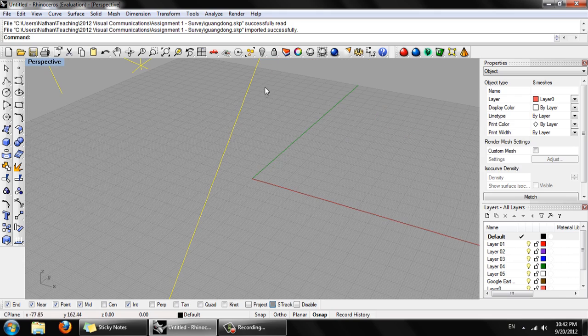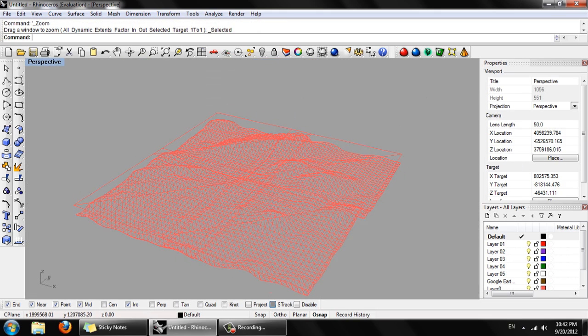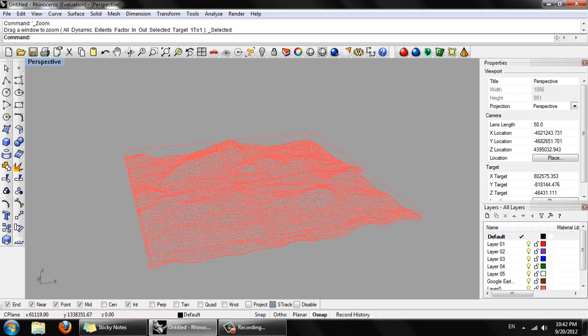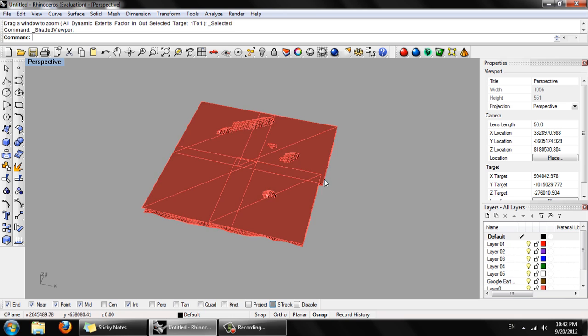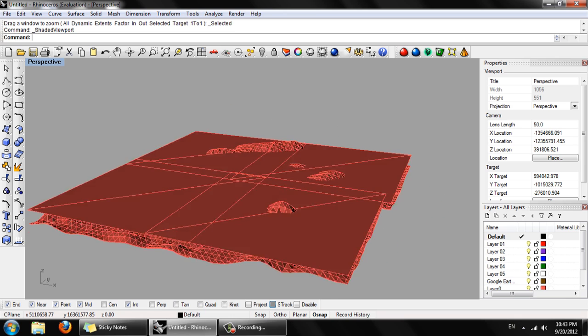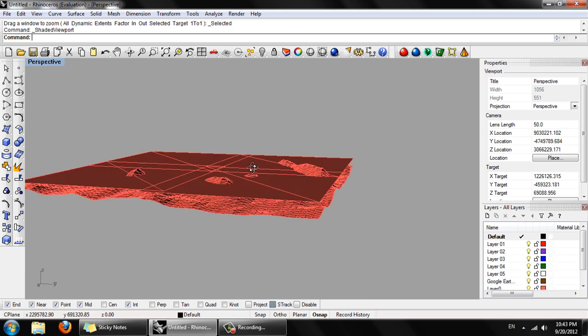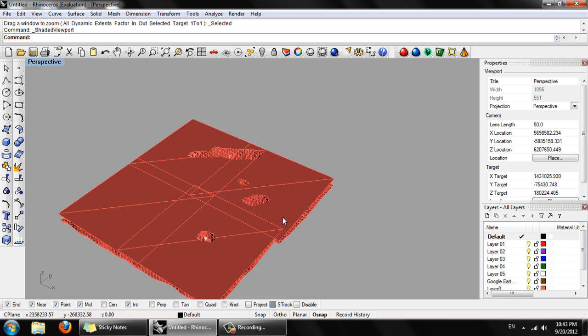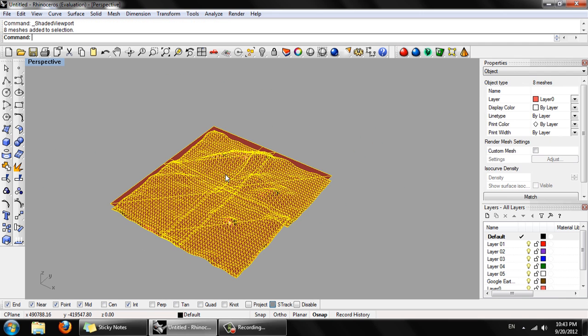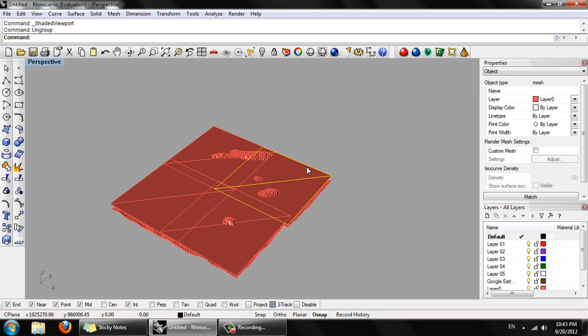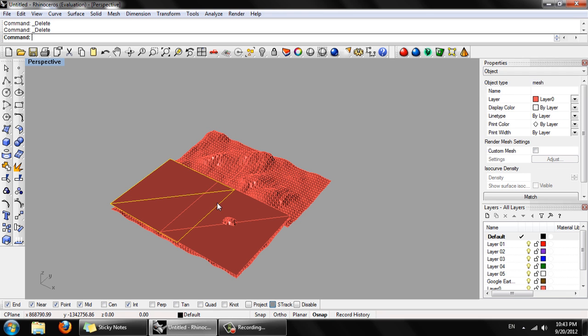Double click on perspective and zoom out. So we can see that we've got these four overlapping patches. We go into shaded view. For some reason it's put these flat surfaces in as well. Select everything, right click. Type ungroup.